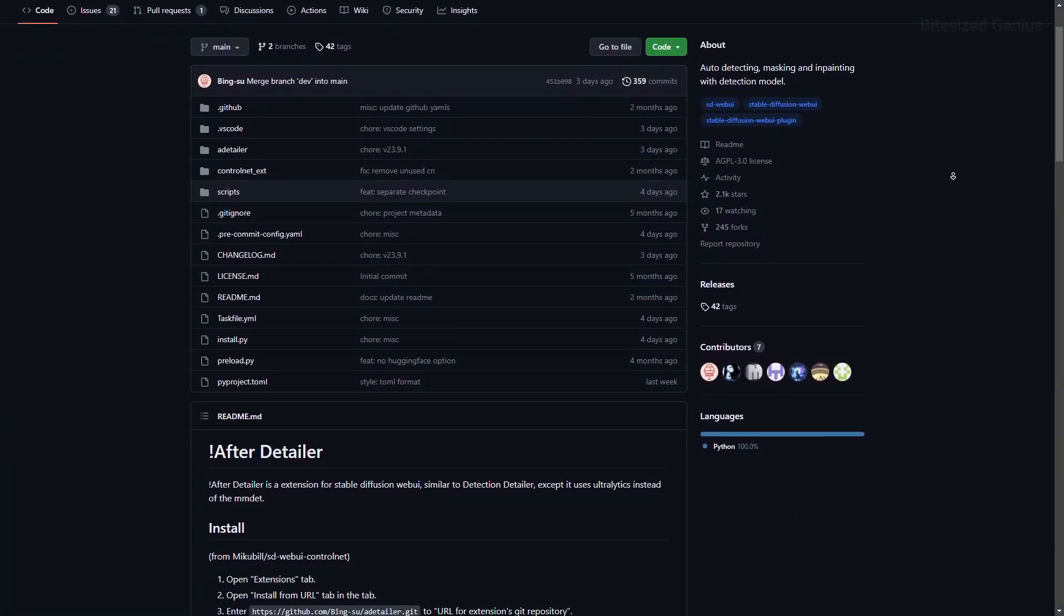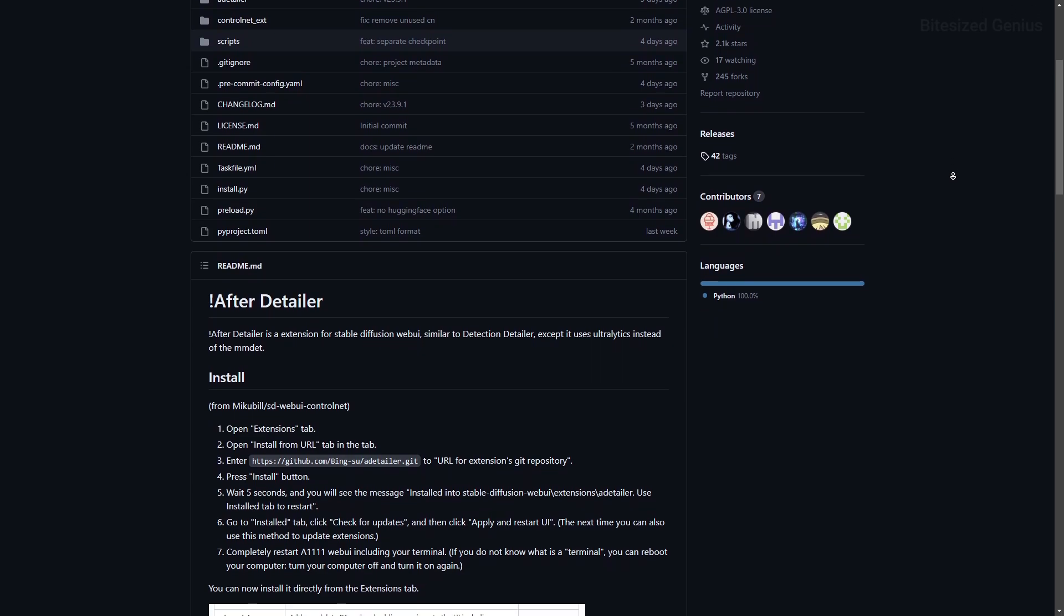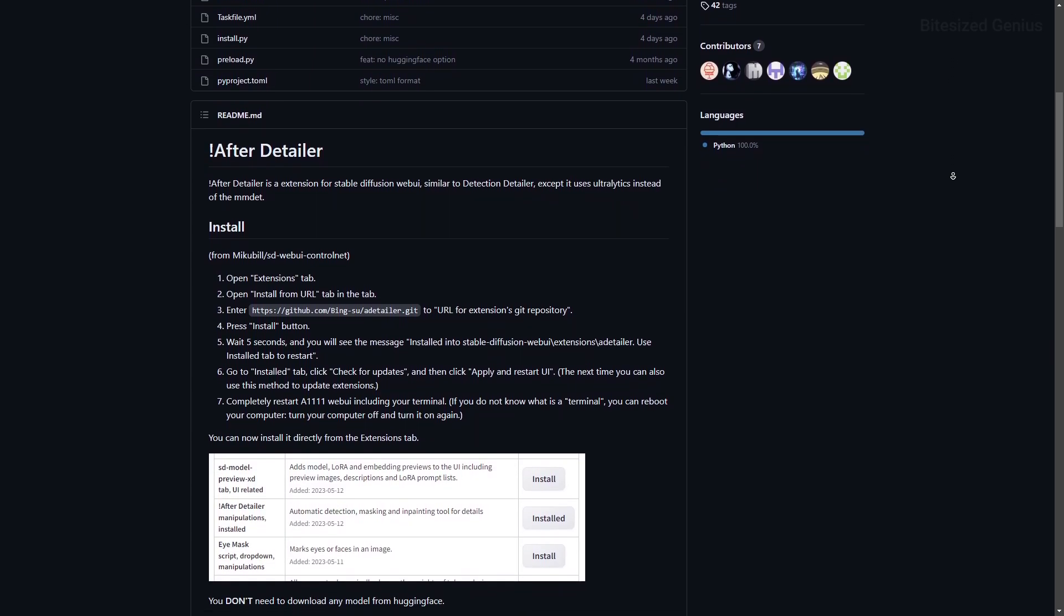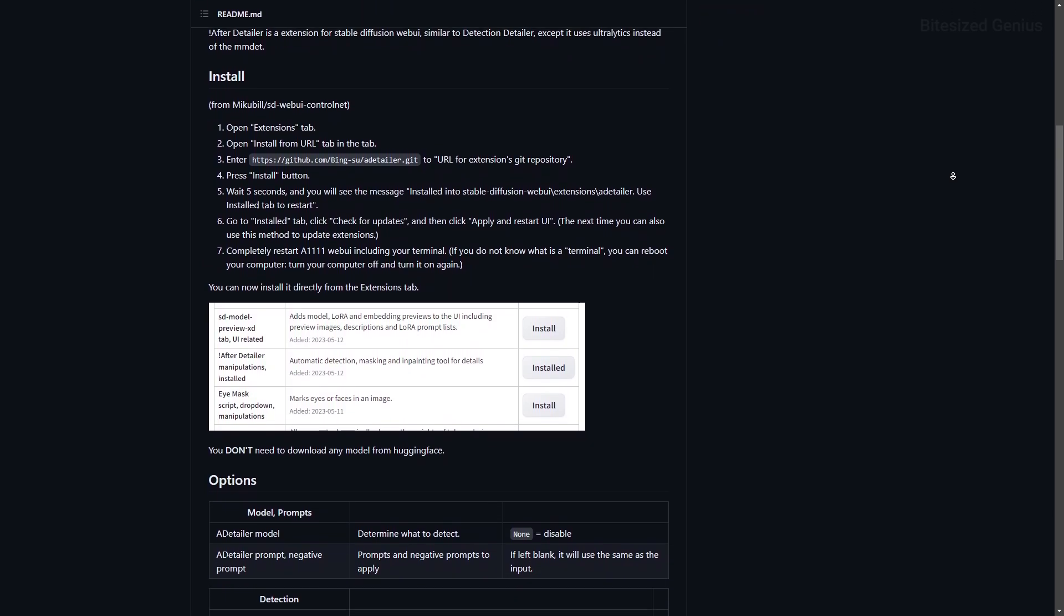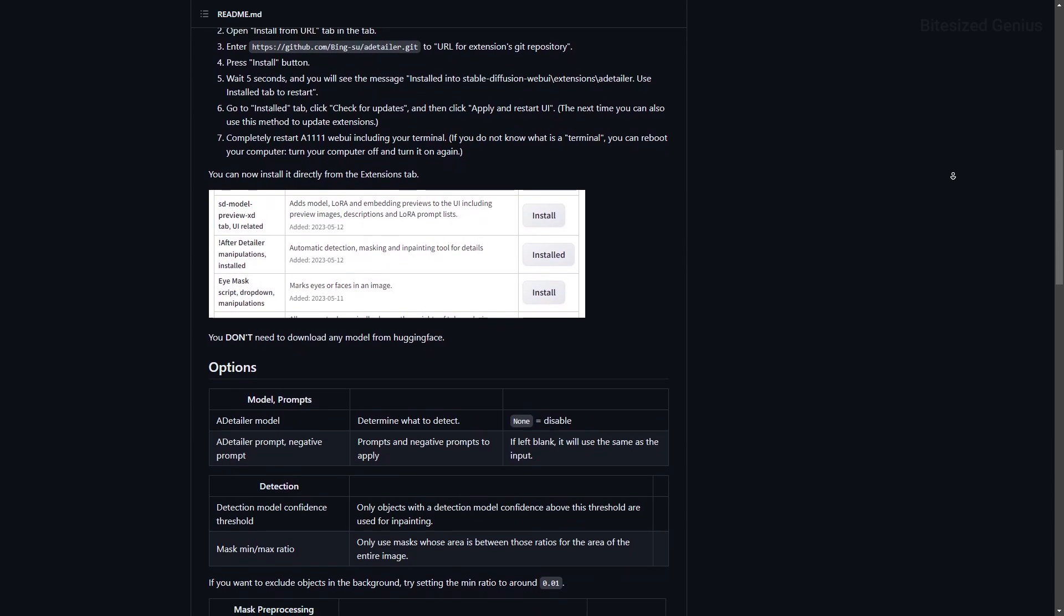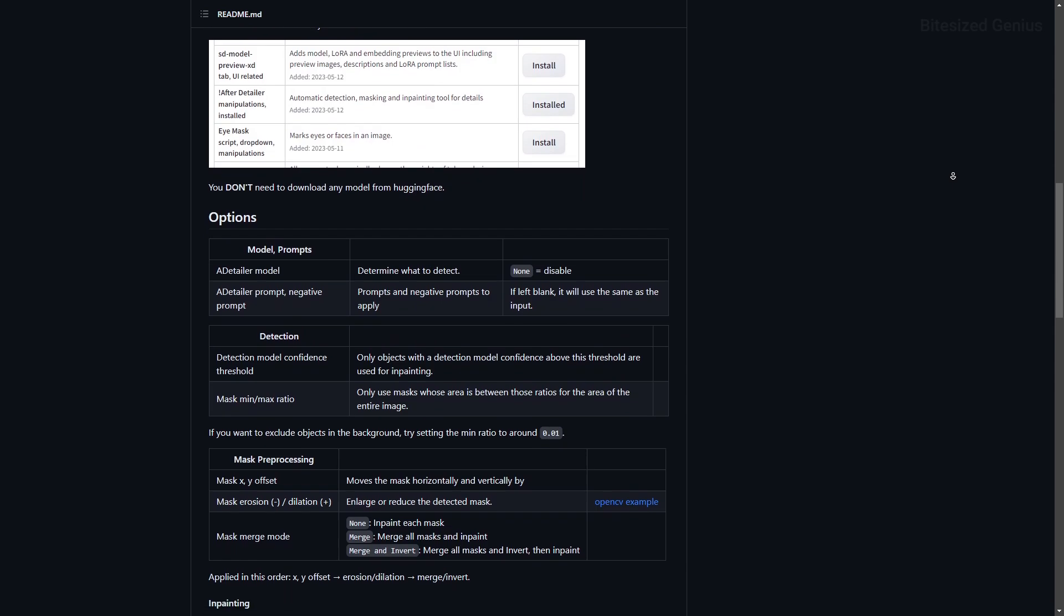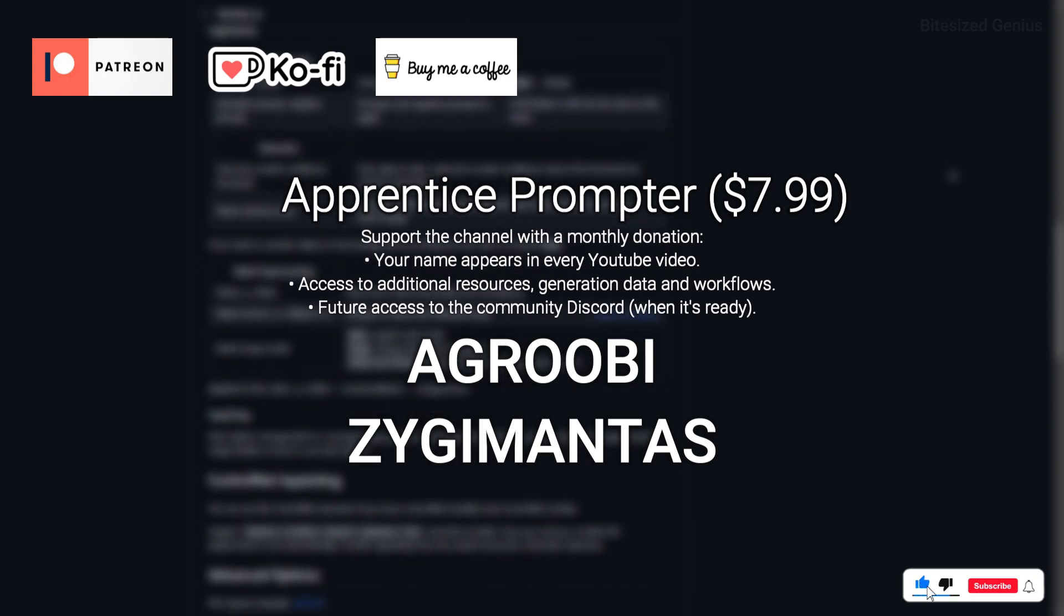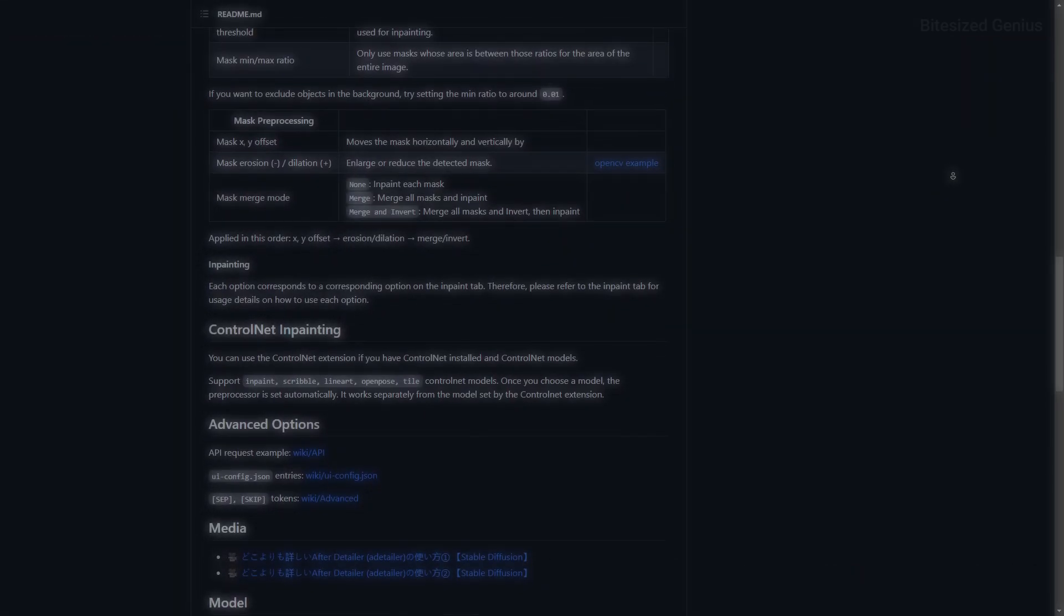After Detailer is an extension for Automatic One which can automatically in-paint the face, hands, and body of a character after the image generation process, helping to save you time and achieve more accurate results. This video will cover what each of the options do with examples, so you can build your own workflow. Drop a like to help this video hit the algorithm, and check the description for support links and resources.